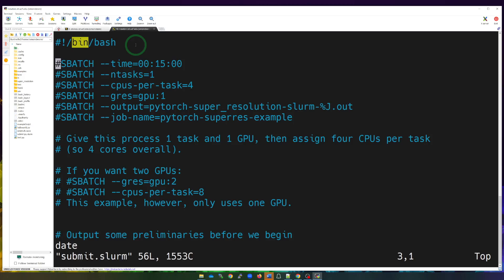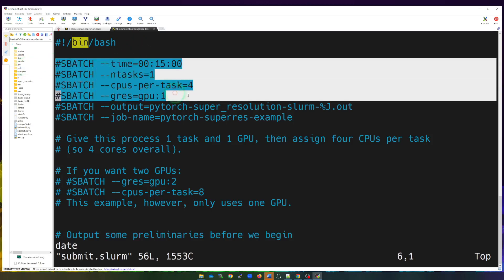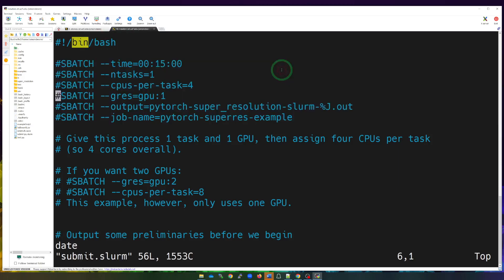Inside the file, it starts with the shebang, which lets the Slurm scheduler know this is a script, followed by commands. Not all commands are necessary, but let's go over most of them line by line. What you see at the start of the script after the shebang specifies what will be part of our reservation, beginning with sbatch directives starting with the time parameter.